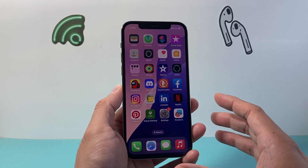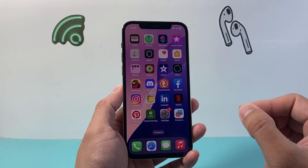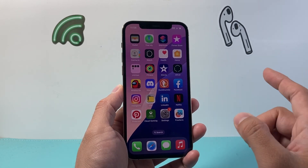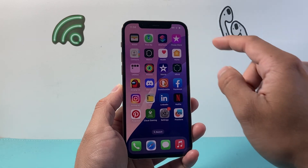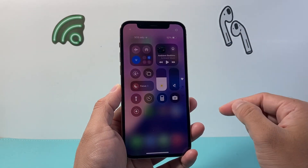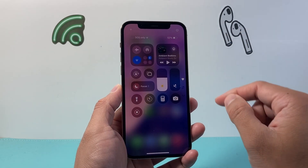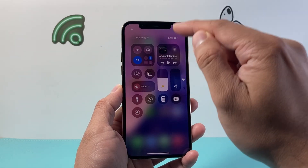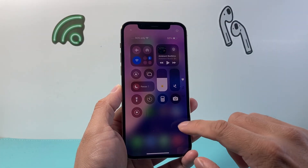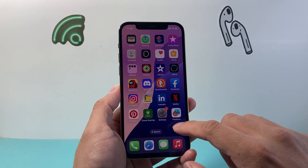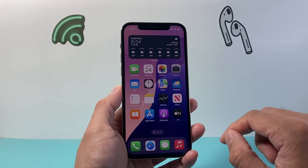When it comes to downloading and installing any app, the very first thing is you need to be connected to the internet through Wi-Fi or cellular data. Now once you're connected to the internet,